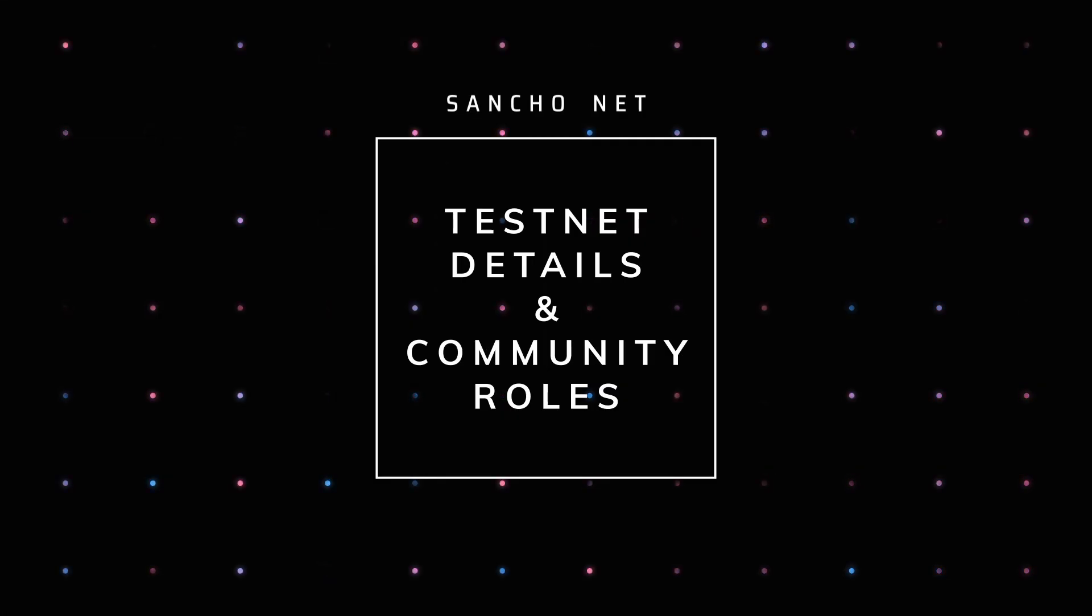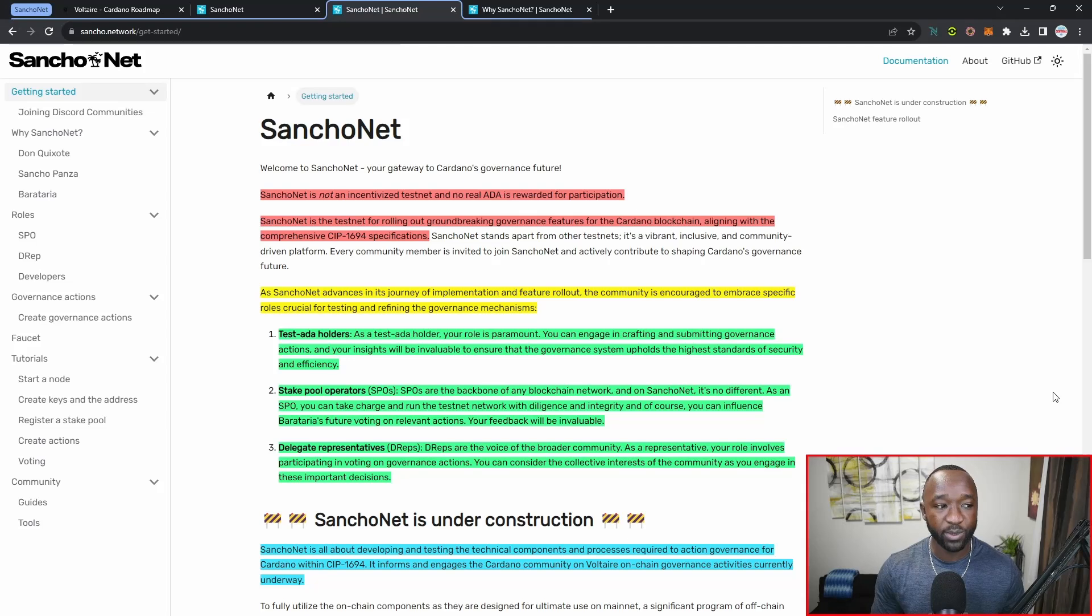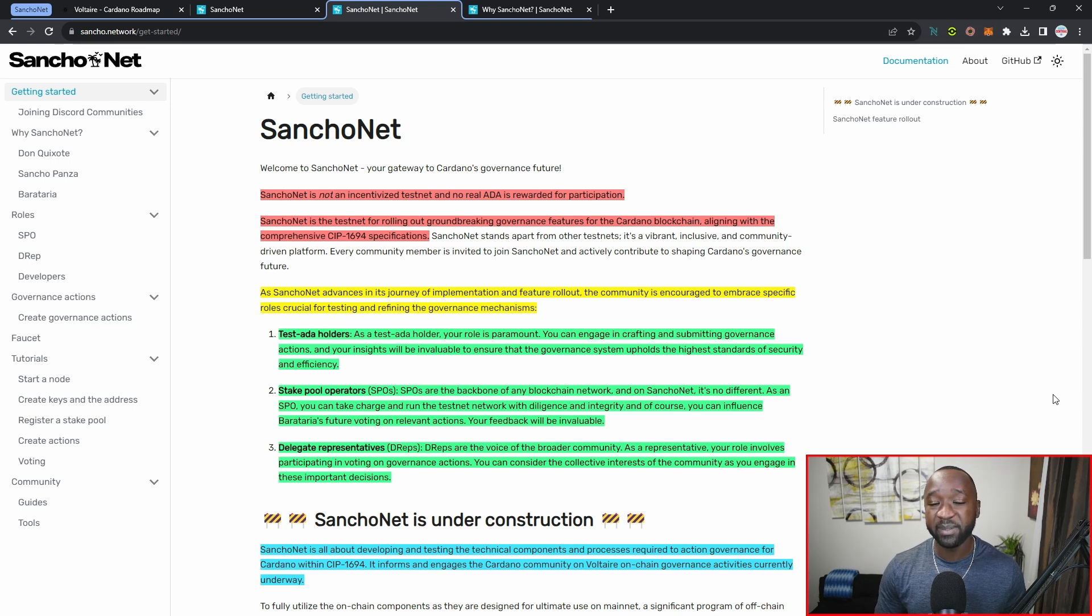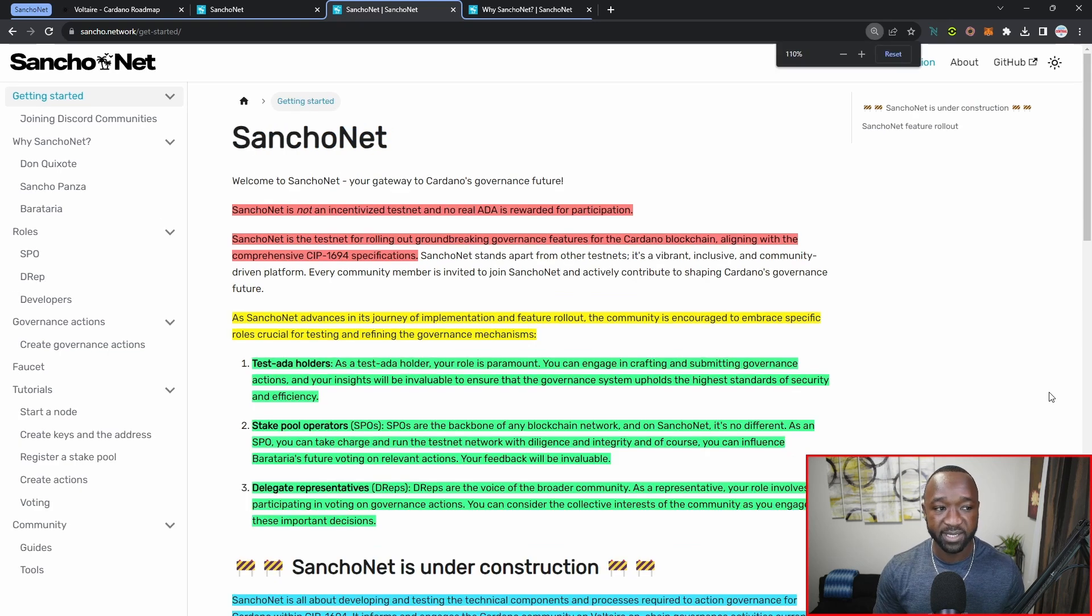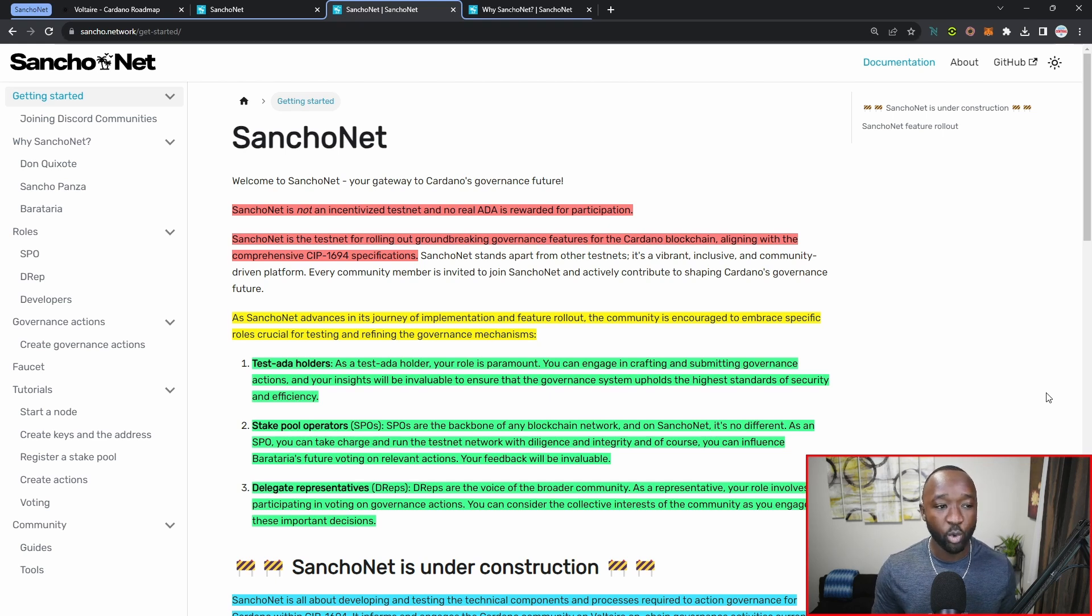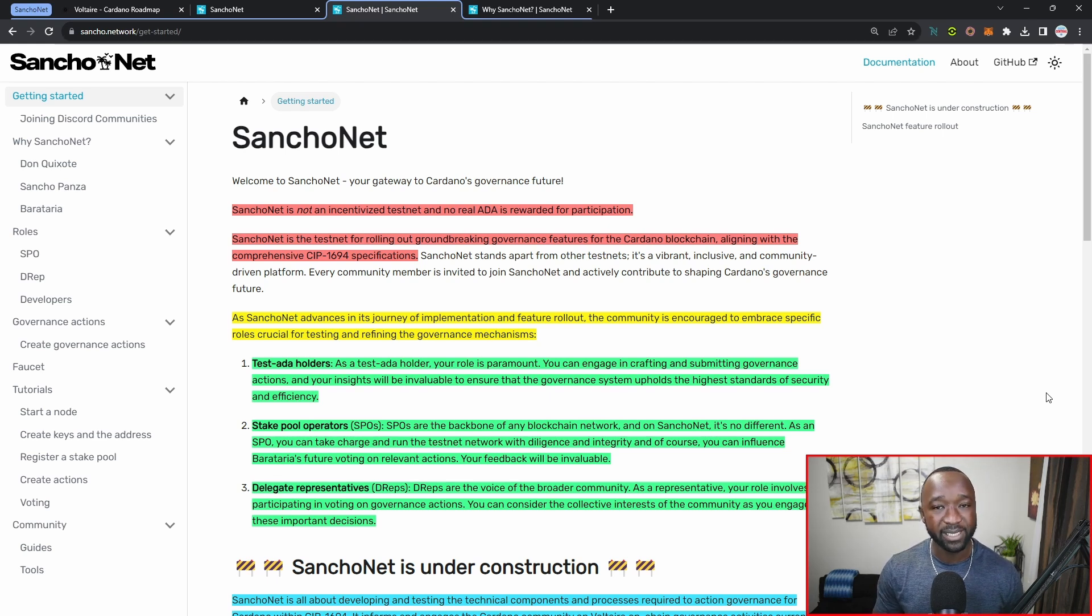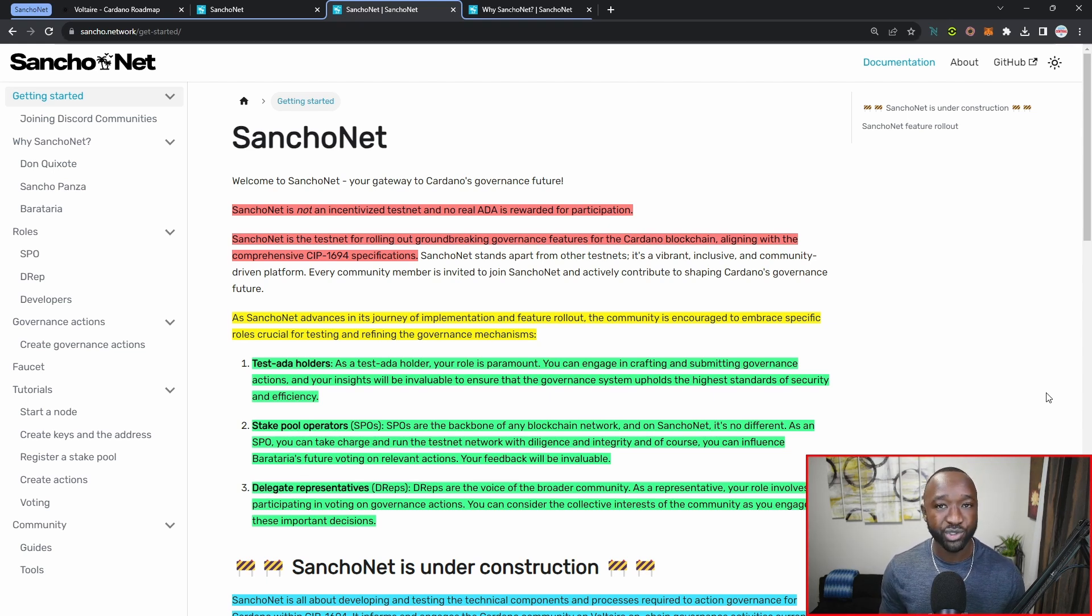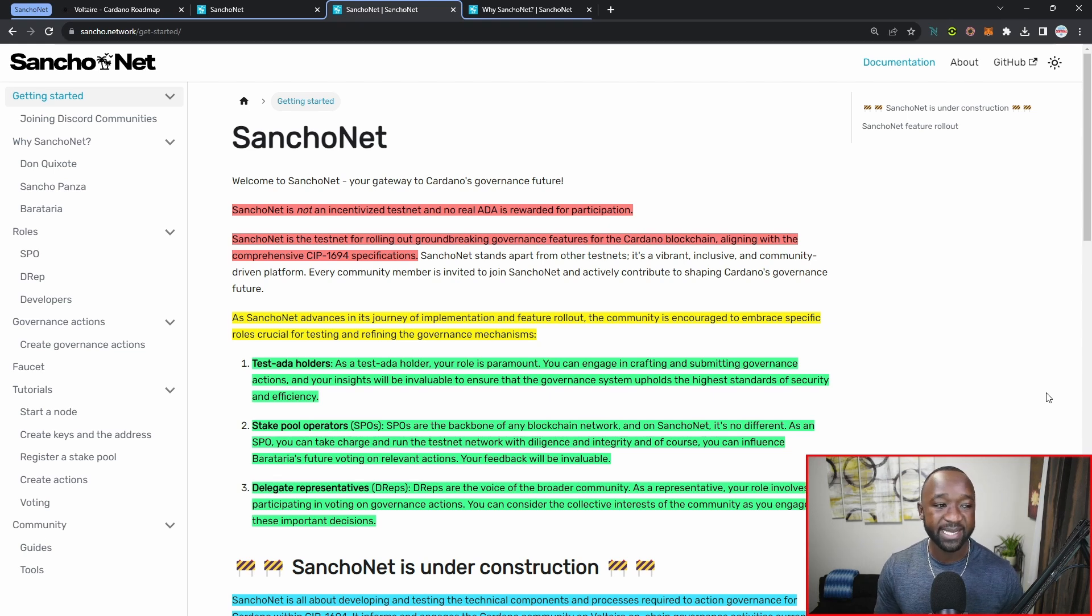Zooming in a little bit, SanchoNet is not an incentivized test net and no real ADA is rewarded for participation. I'm happy that they noted that at the very top, making that very clear that this will not be incentivized. You can participate on this platform at your own will, but there's not going to be any ADA rewards by doing so. Moving along, SanchoNet is the test net for rolling out groundbreaking governance features for the Cardano blockchain, aligning with the comprehensive CIP number 1694 specifications.